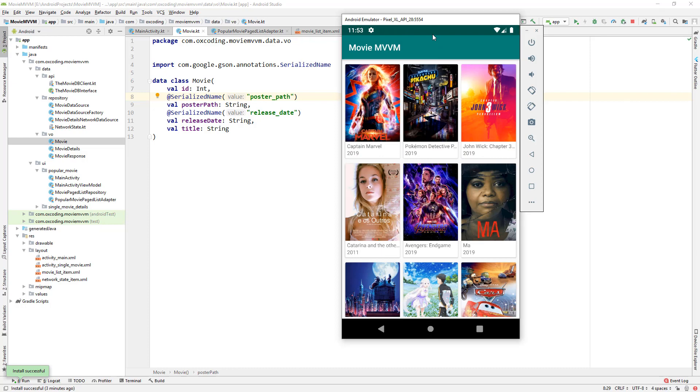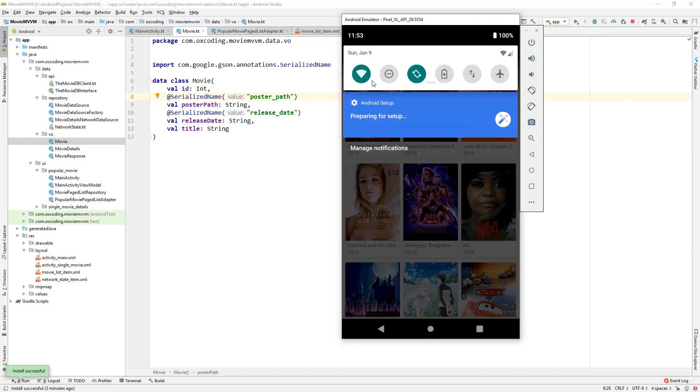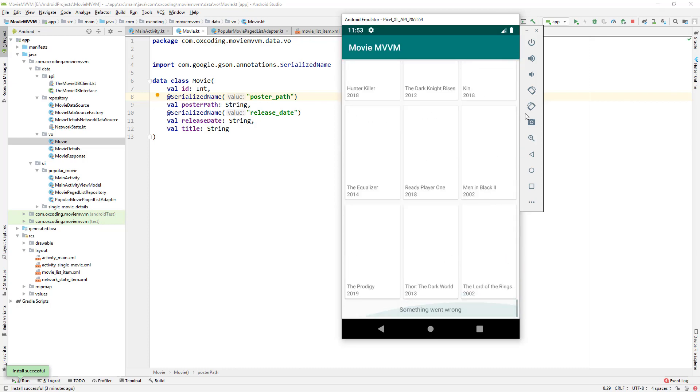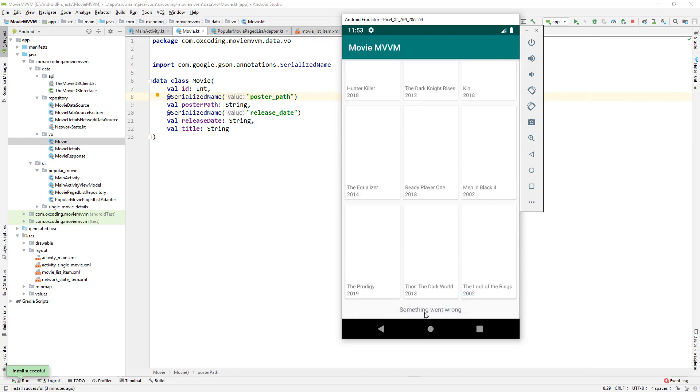Now let's turn off the wifi, scroll down, and we can see the error message.